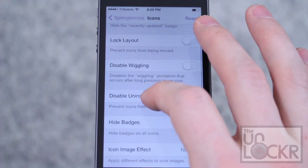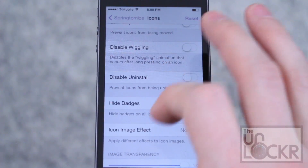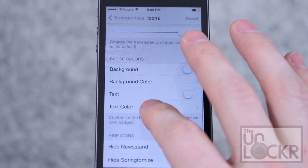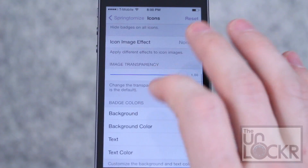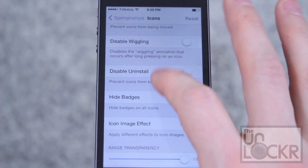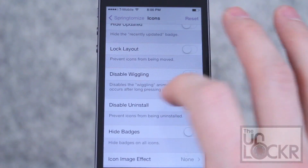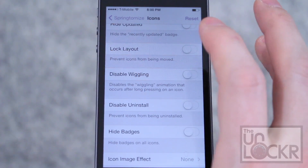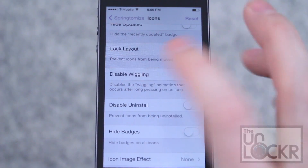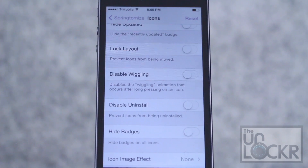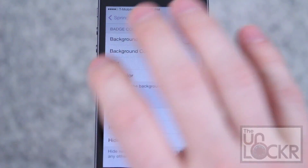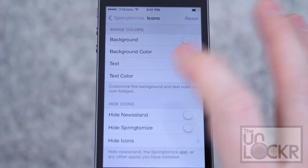Under Icons, you can change a lot of things about them — their background color, text color, and transparency. You can even disable uninstall and disable wiggling, which means you can't accidentally uninstall or accidentally move anything around. That's handy if you hand your phone to other people and don't want them to mess with it.